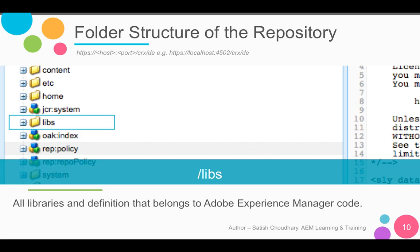Then we have the slash libs folder. This is where all the libraries and definitions that belong to Adobe Experience Manager code are stored. All the foundation components are available here. As mentioned earlier, we should not modify anything inside the slash libs folder — it's risky, as it can cause issues with further upgrades. So if we need to make any enhancement to an existing foundation component, it is always advisable to replicate it inside the slash apps folder and make any modifications there. This ensures a smooth upgrade path.